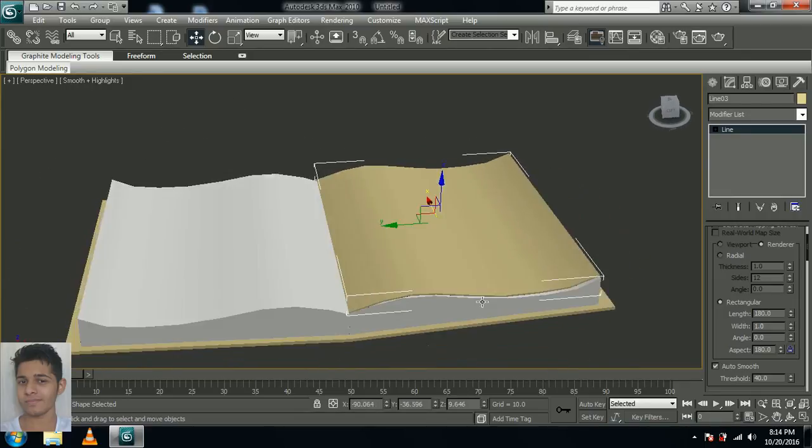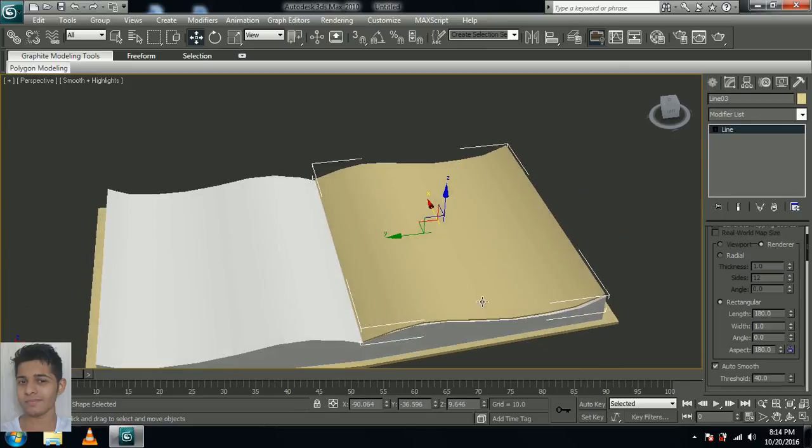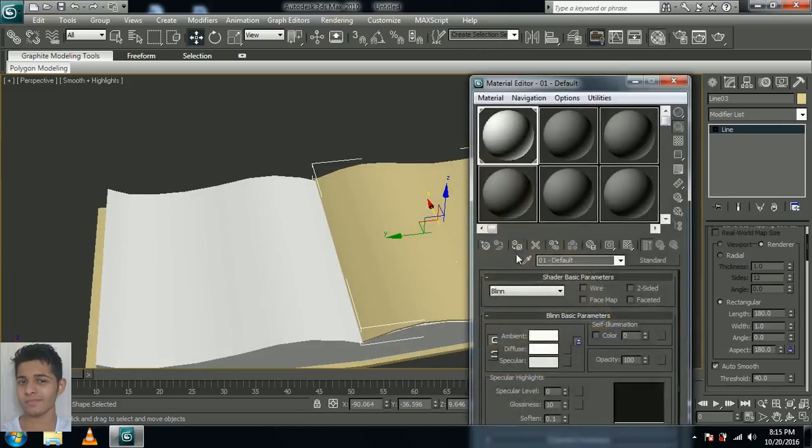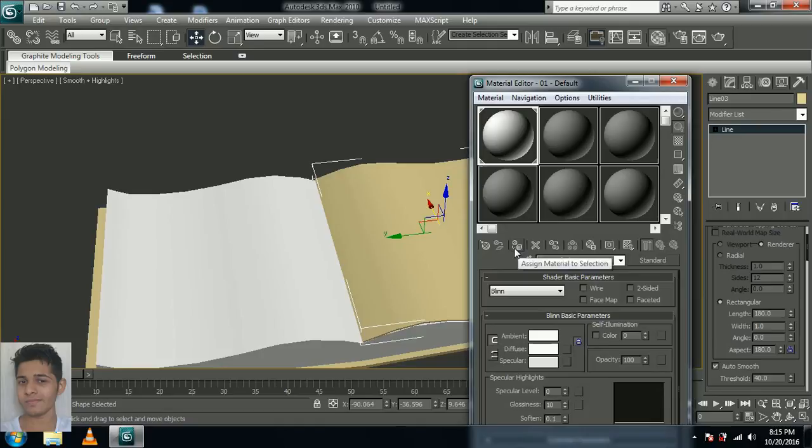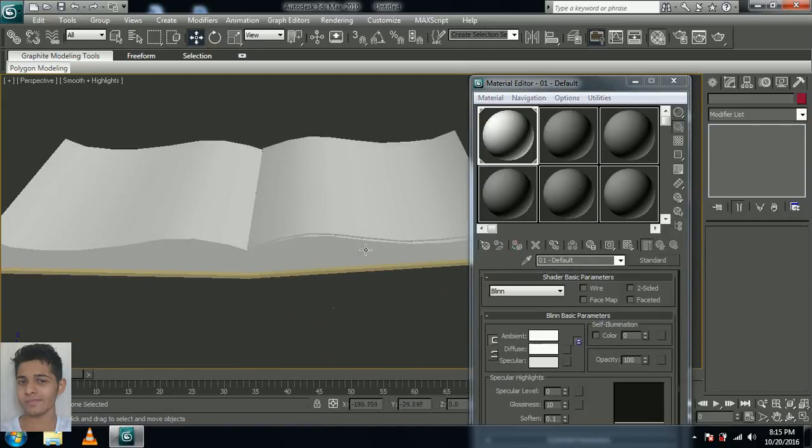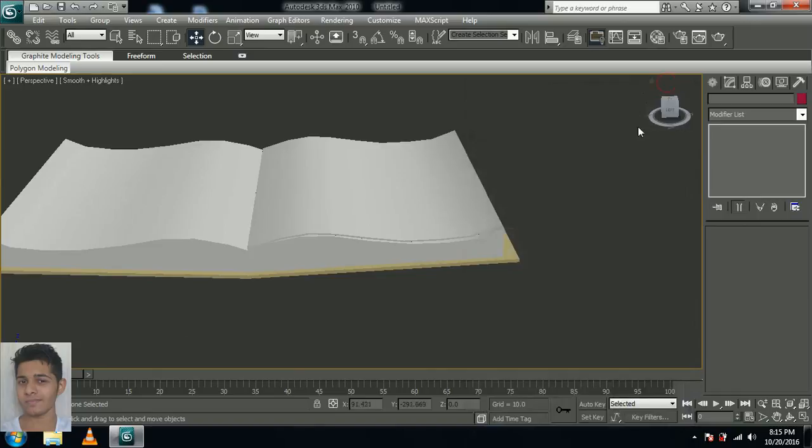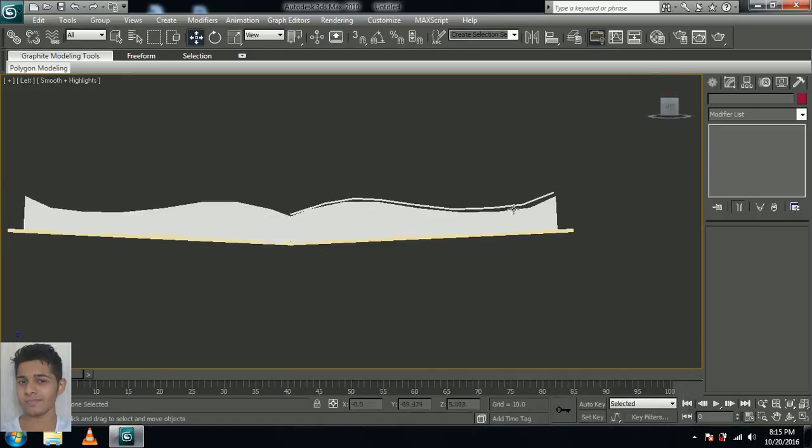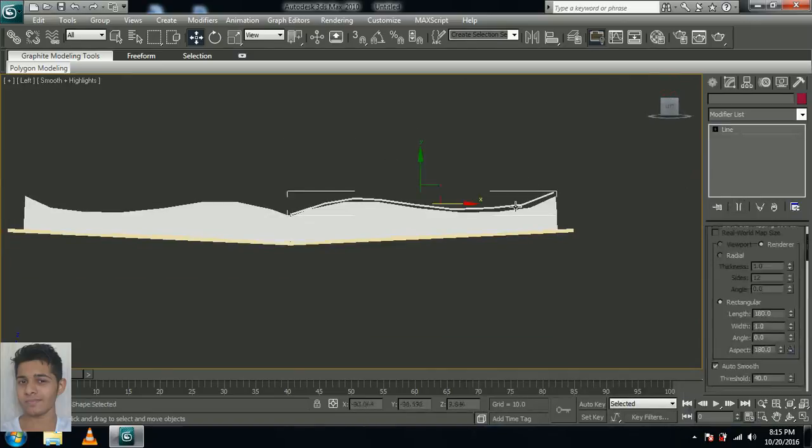That's good now. Now click M in your keyboard for material editor and assign the white material to the page. You see, the page is blended to the other pages. Now let's move to the animation.